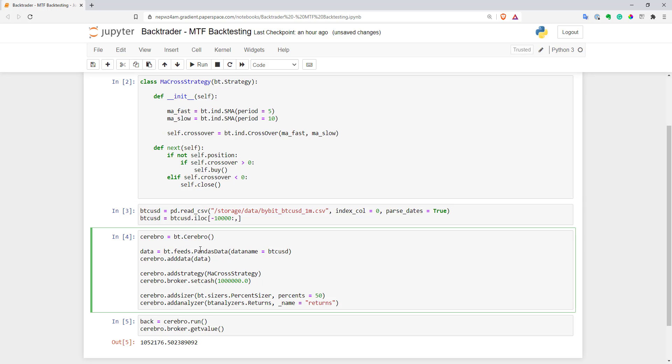The first thing I have to do is to calculate five minute bars from my one minute data and I've got to add this to my engine. Fortunately, in BackTrader, you can do this easily with only one command.